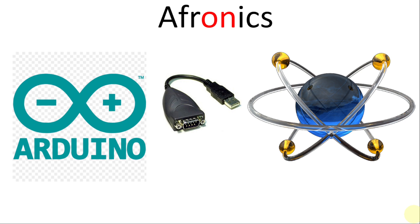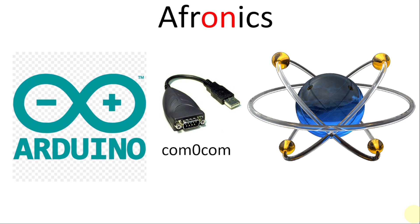The name of the virtual serial port we will be using for today is going to be COM0COM. COM0COM is a free open software that you can use to connect your computer virtually to any serial port.